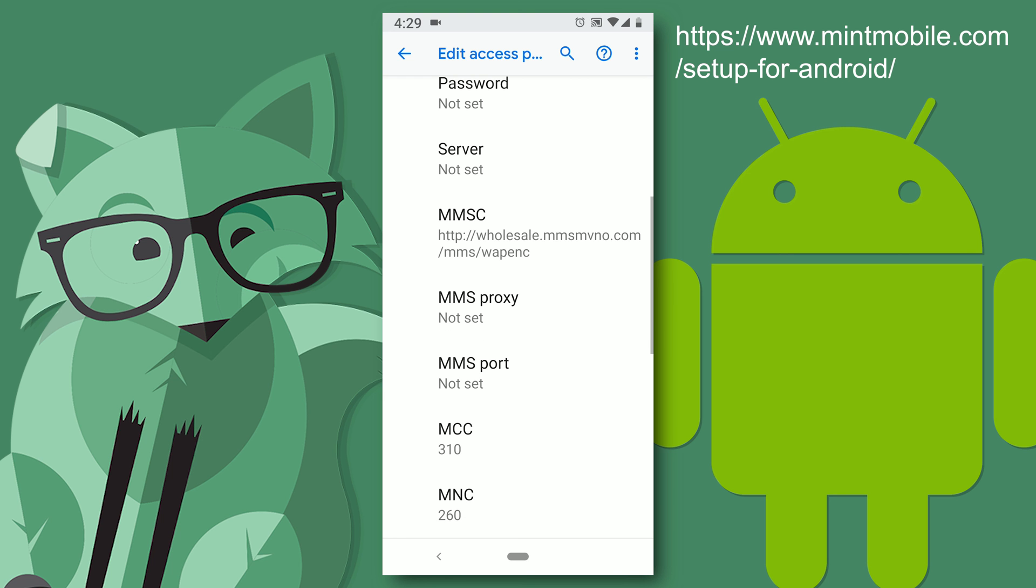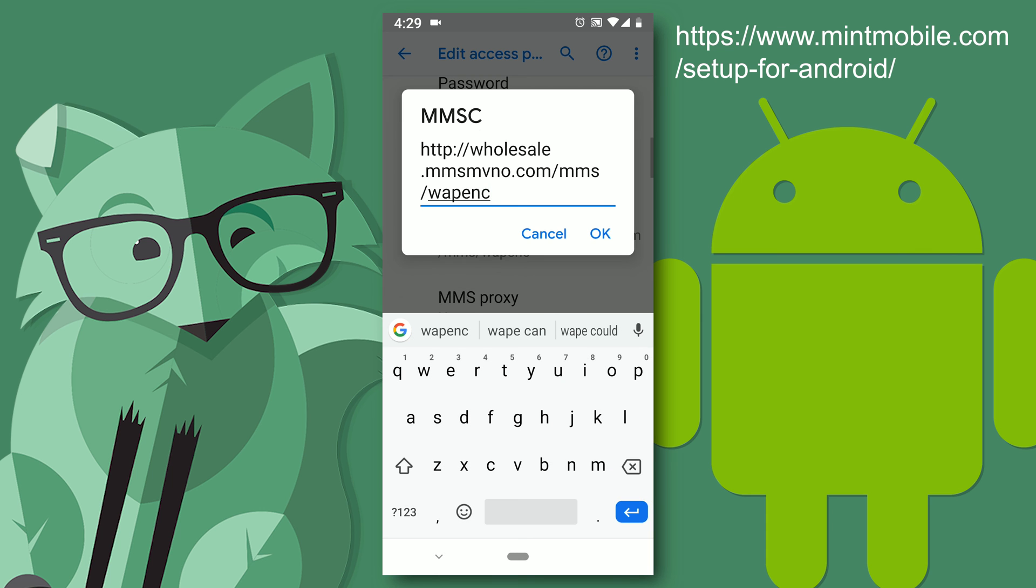And MMSC is the really long one. Be very careful typing this in. You might copy it from somewhere on your phone and then paste it in. But double check it for sure. And hit OK.